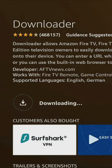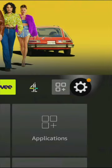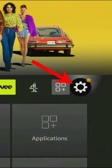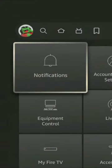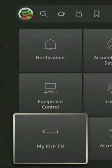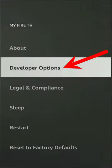Next, make sure Downloader can install files by going to your Firestick settings, tap on My Fire TV and select Developer Options.